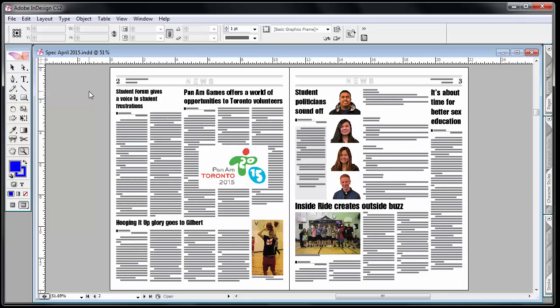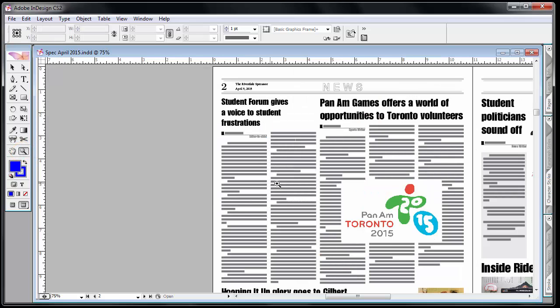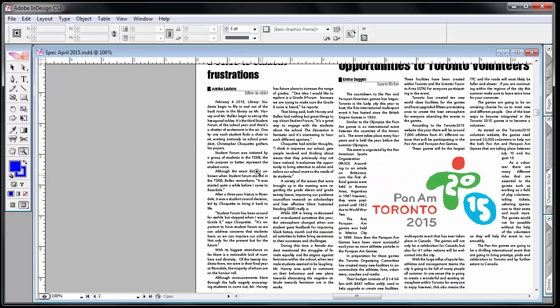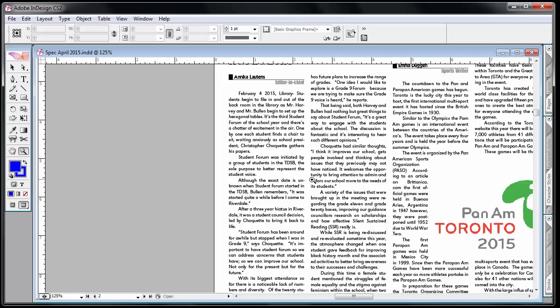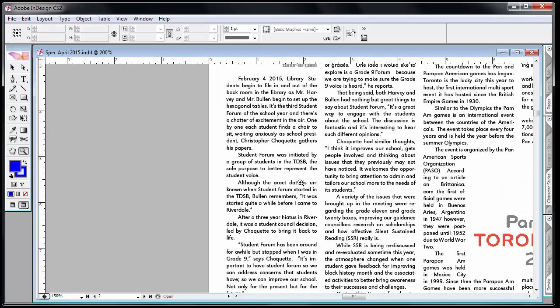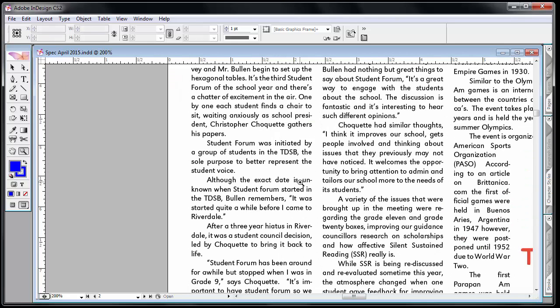Zooming in and out, there's two ways of doing that. I can select the zoom tool and then wherever I click it zooms in. When I'm too far out you'll notice that it replaces the text with lines. I can zoom in.